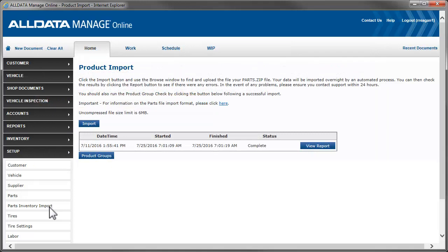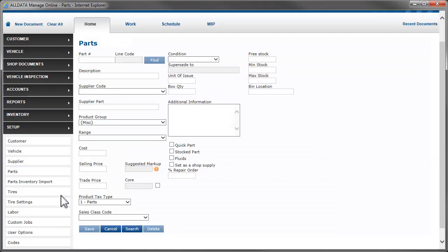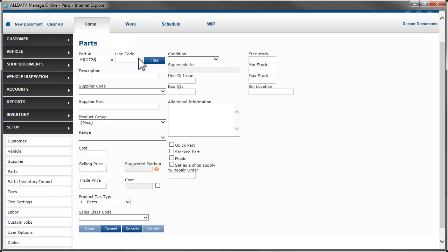You can also enter parts manually. To do this, go to Parts. Start by entering the part number. You can enter one of the line codes you created, or leave this field blank and Manage Online will assign the default line code you selected in Setup.